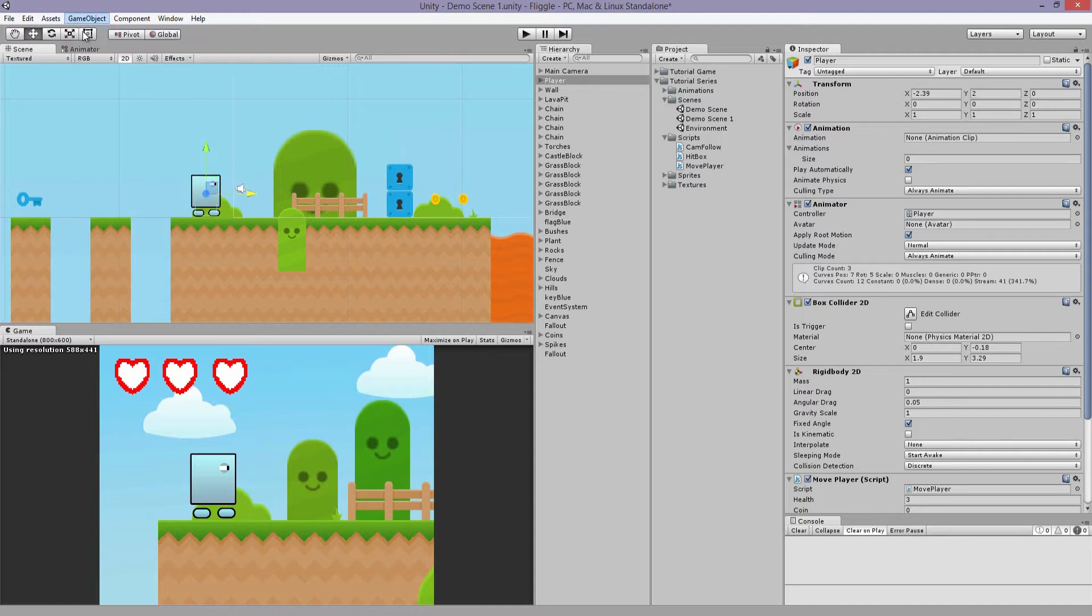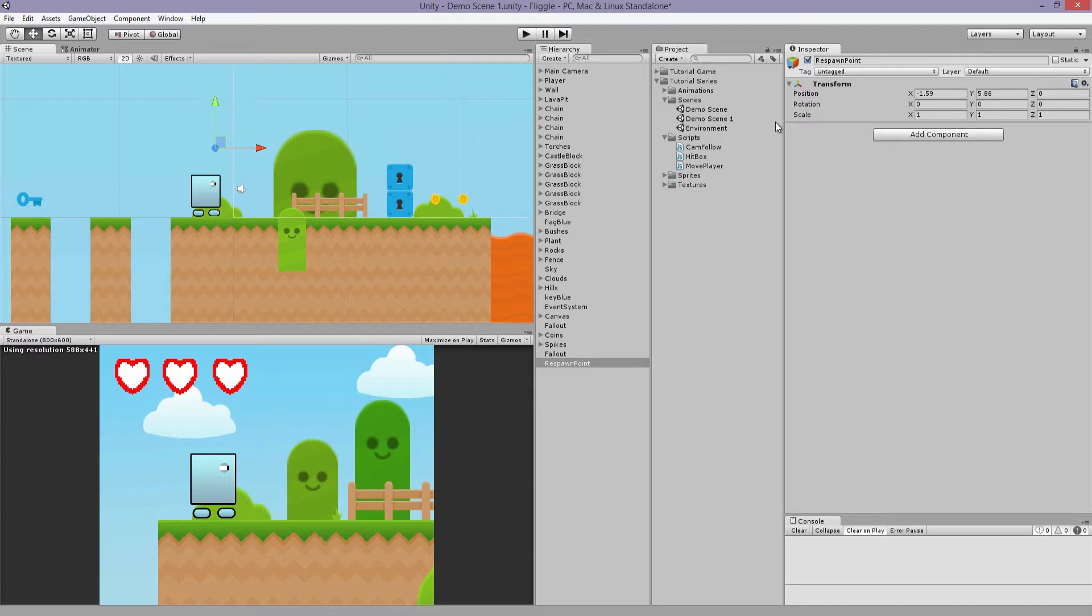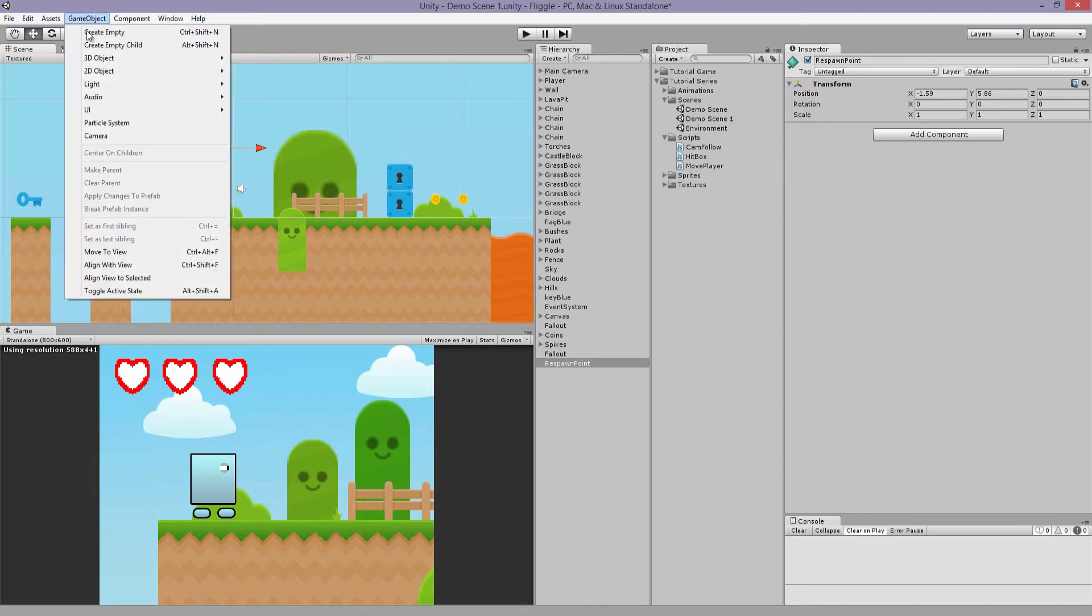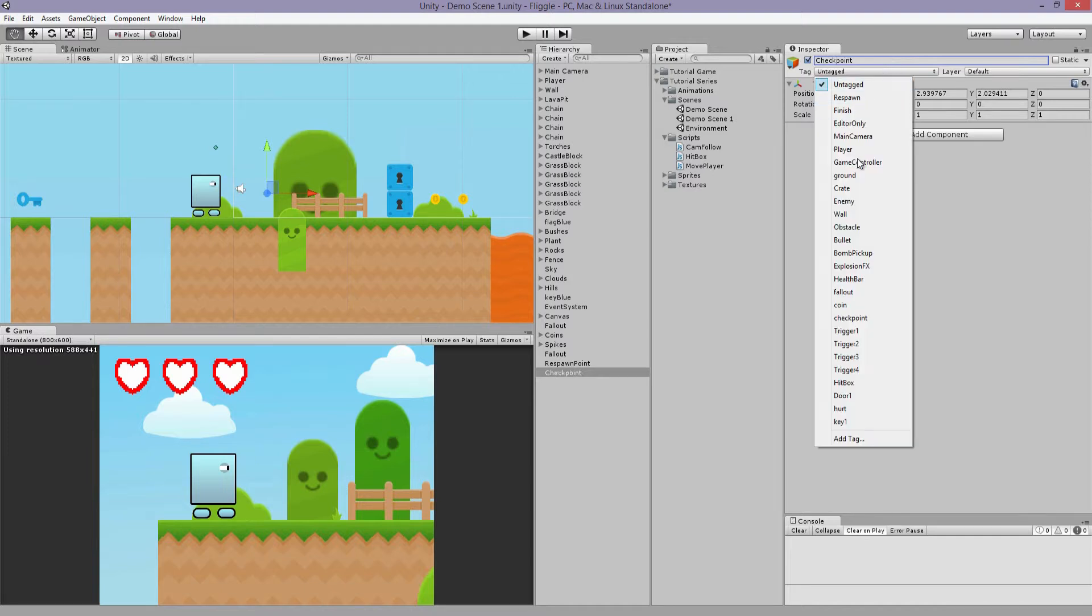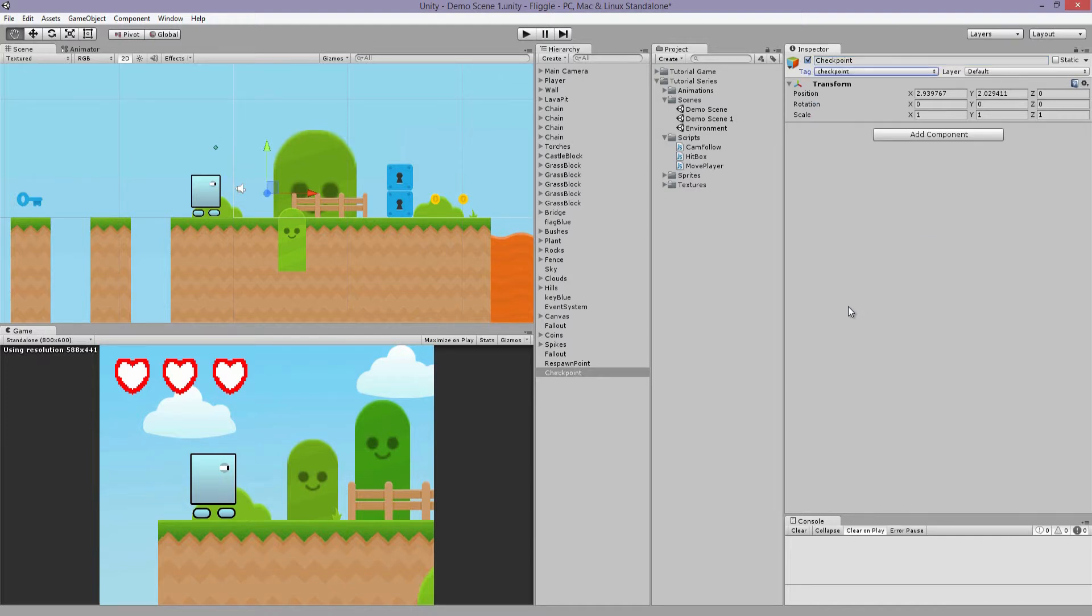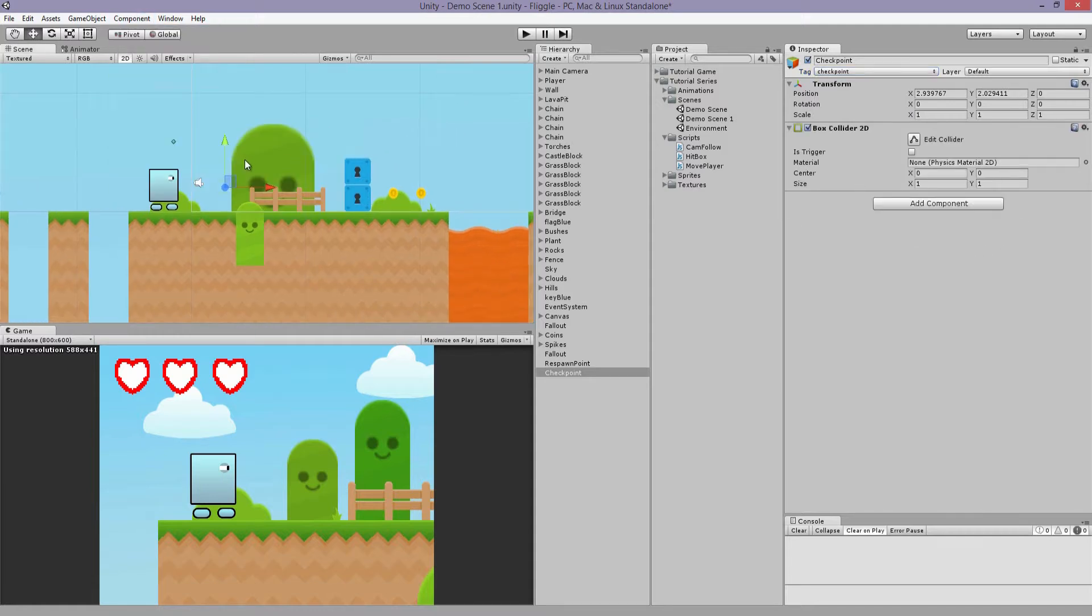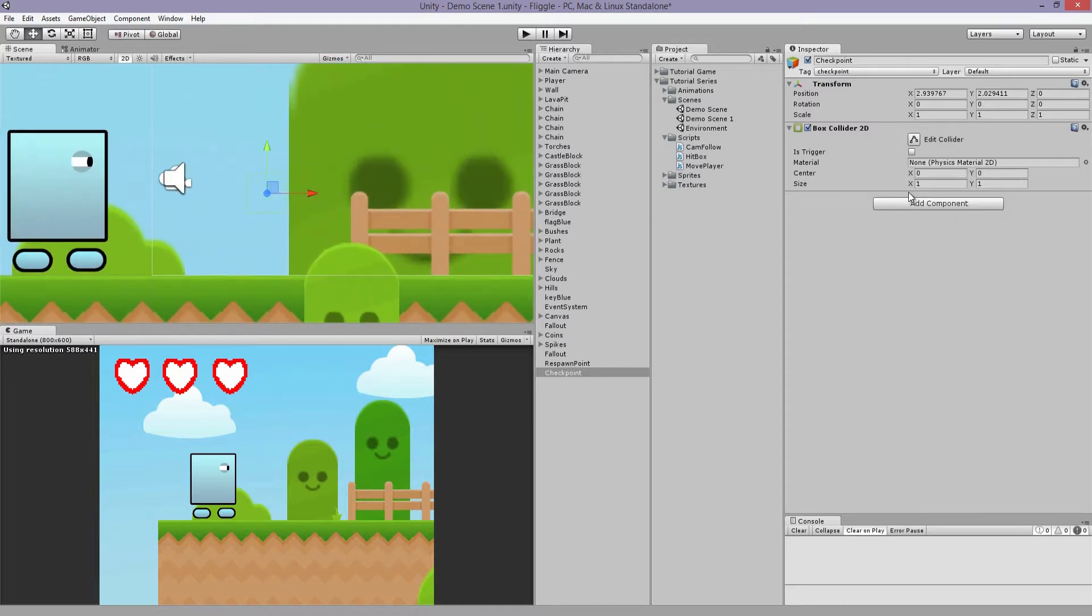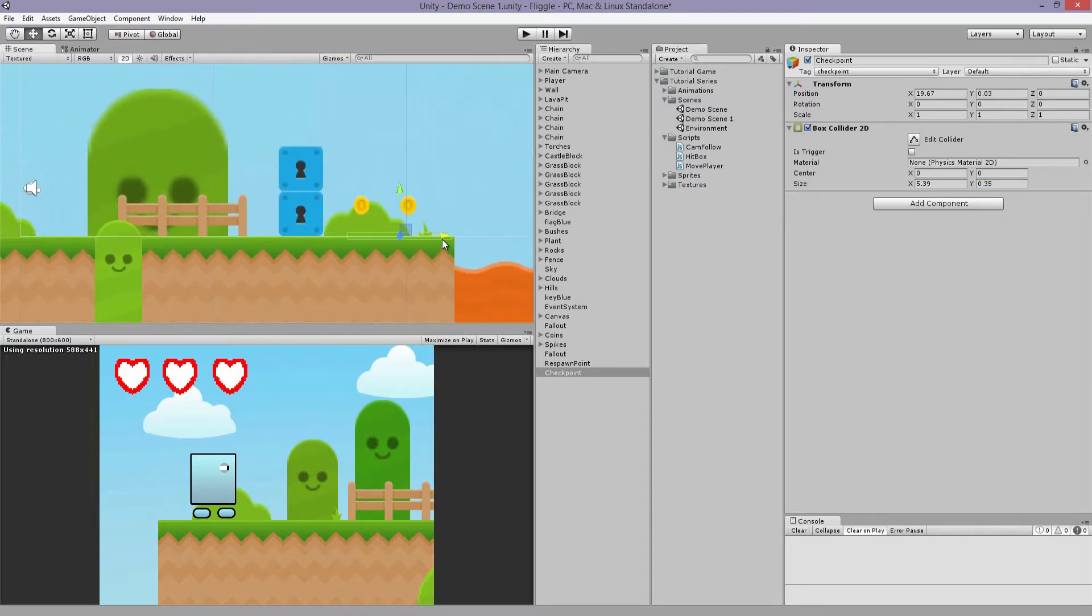So we're going to create an empty game object, we're going to call this respawn point. This is the object that's going to be moved and this is where the player is going to be respawning. Let's give it a little icon here so it's easy to find. Now we're going to create another object and we're going to call this checkpoint. Let's tag it as a checkpoint. If you don't have the tag you can create one. We're going to add a box collider component. We're going to make this very thin so we can place it on the ground. And I'll move it over here so before you hit the lava.